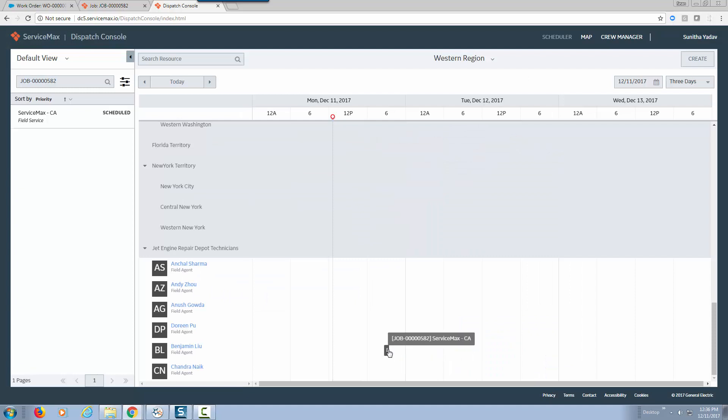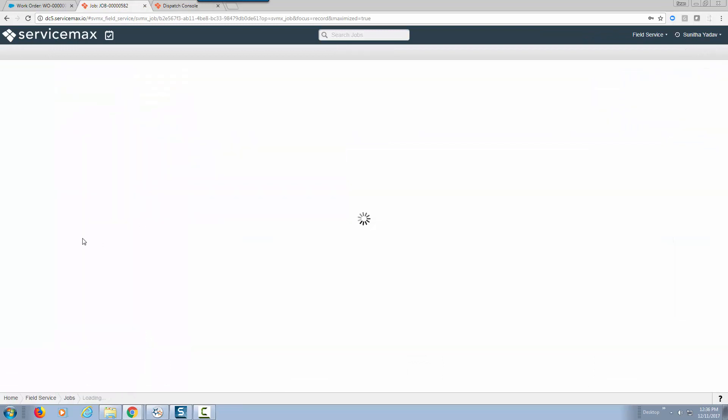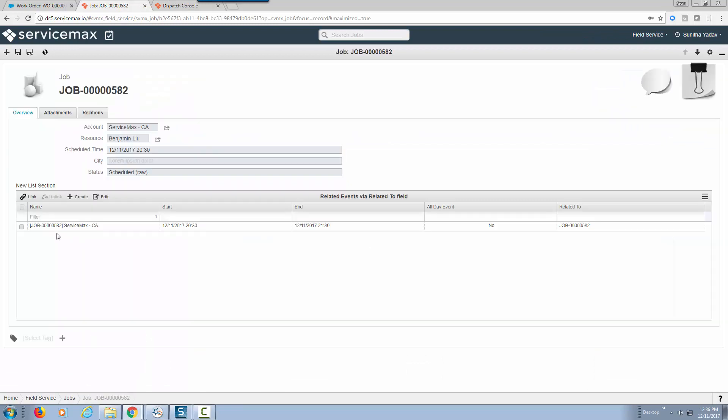That is processed. If we go back to our job and refresh, notice now we have an event created within ServiceMax dispatch for this specific job.